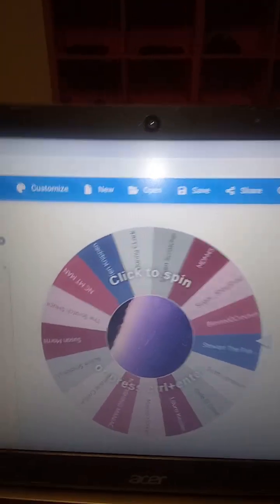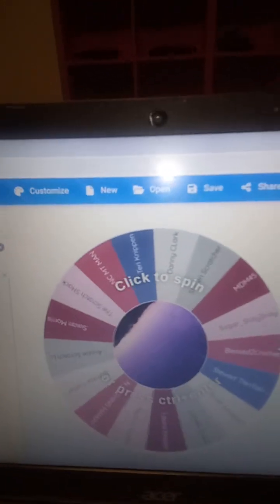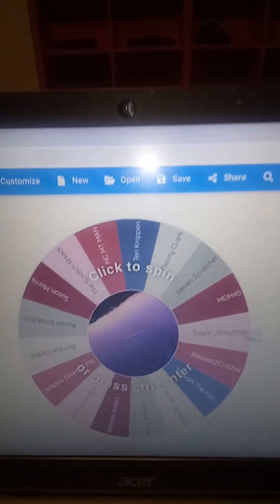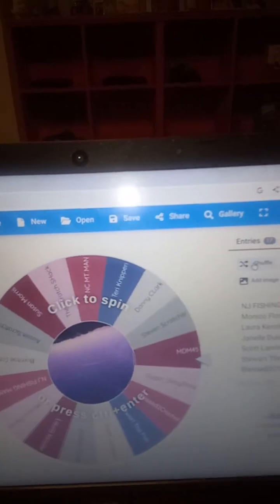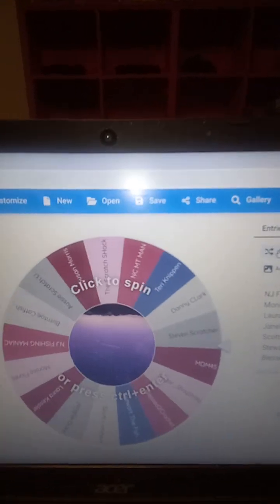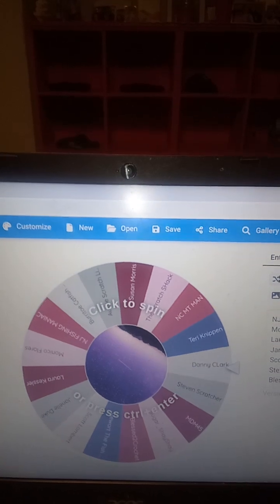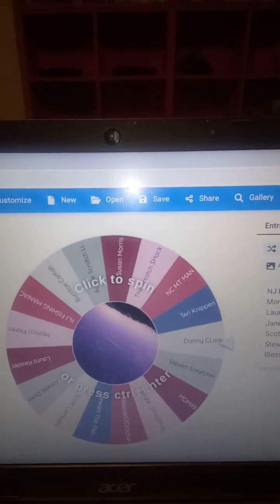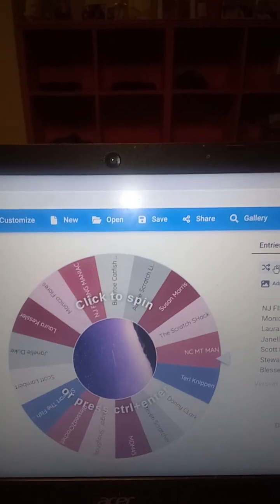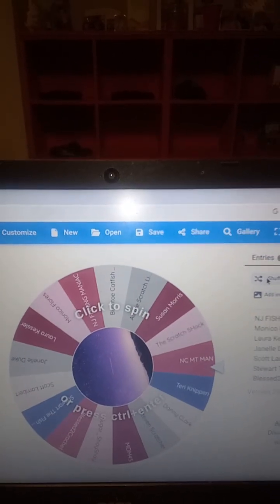All right, so it's 17 shuffles. I have it set for 40 seconds on the spin. So it takes 40 seconds to spin around. And whoever it lands on is going to be the winner.